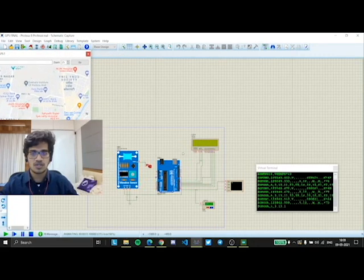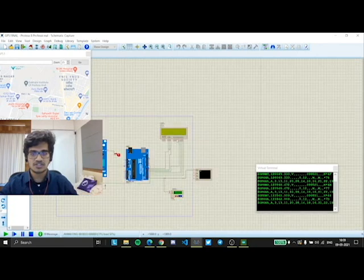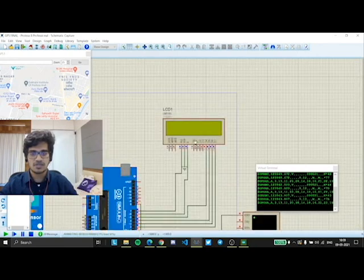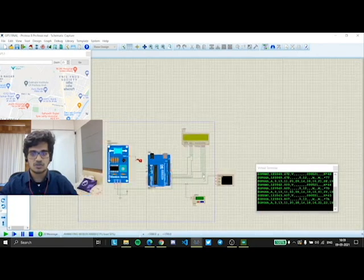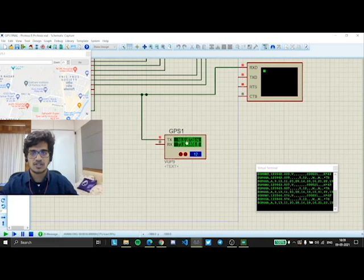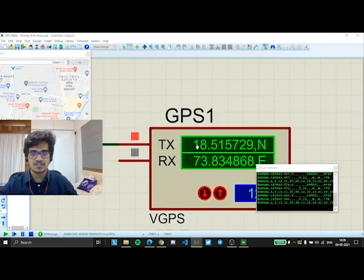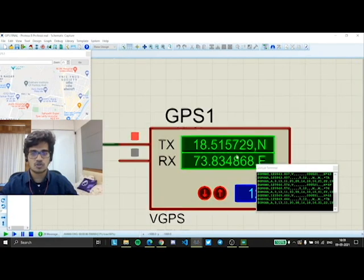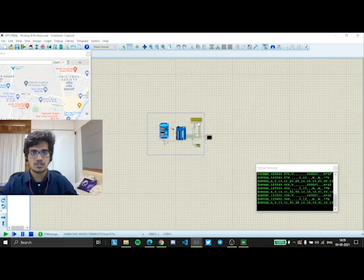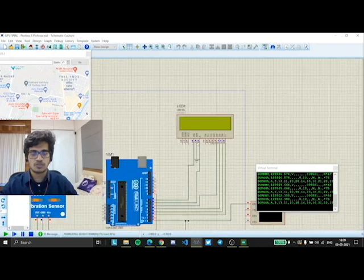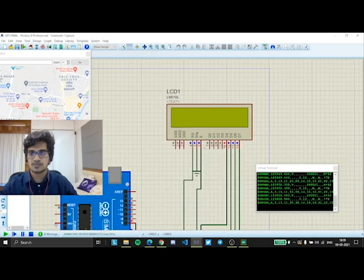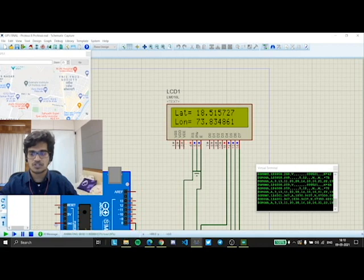A map is shown, and this takes a little time but the coordinates would be shown on the LCD screen. If you can see in the GPS, it is already showing the coordinates. Now, it would be displayed on the project LCD screen as well. If you can see now, the coordinates have been shown.